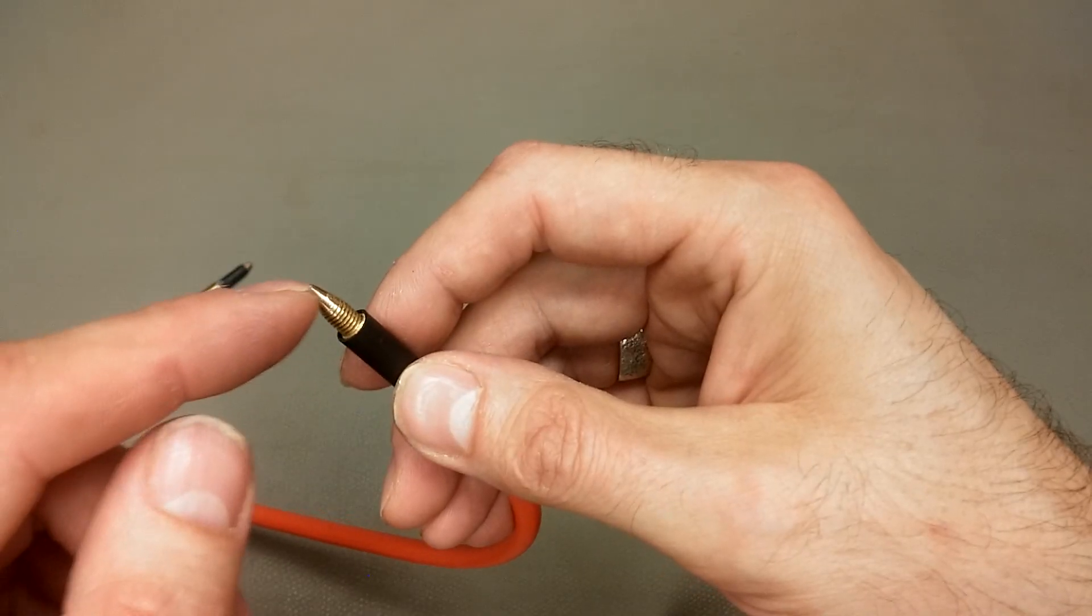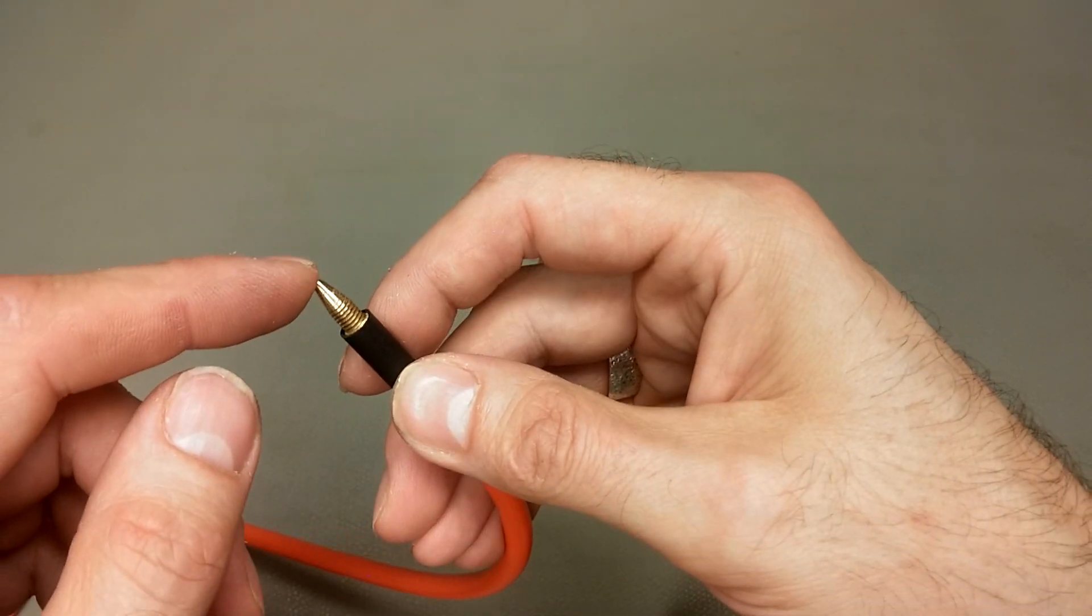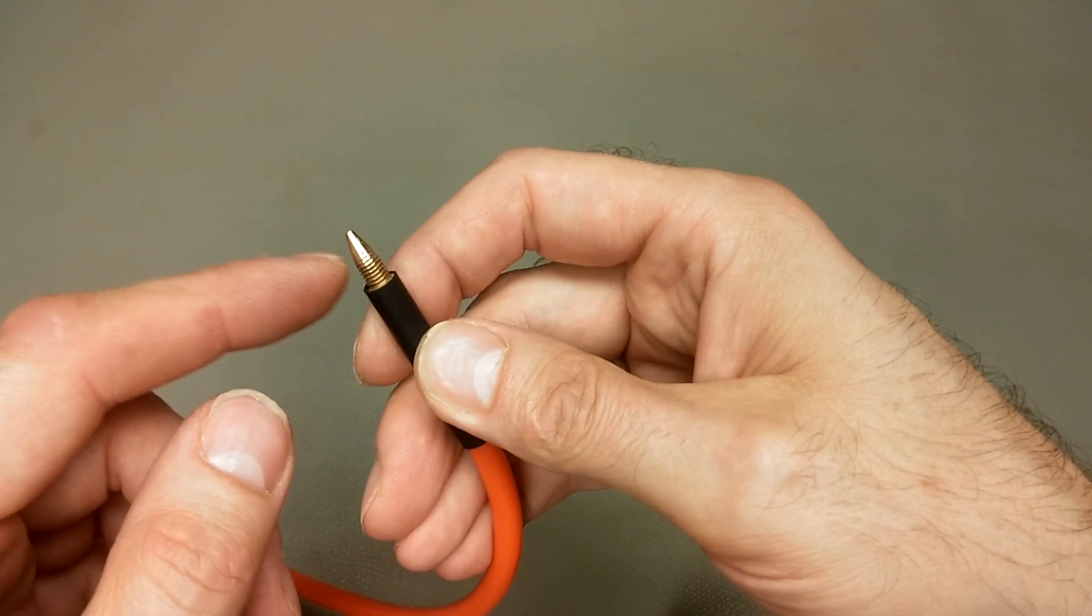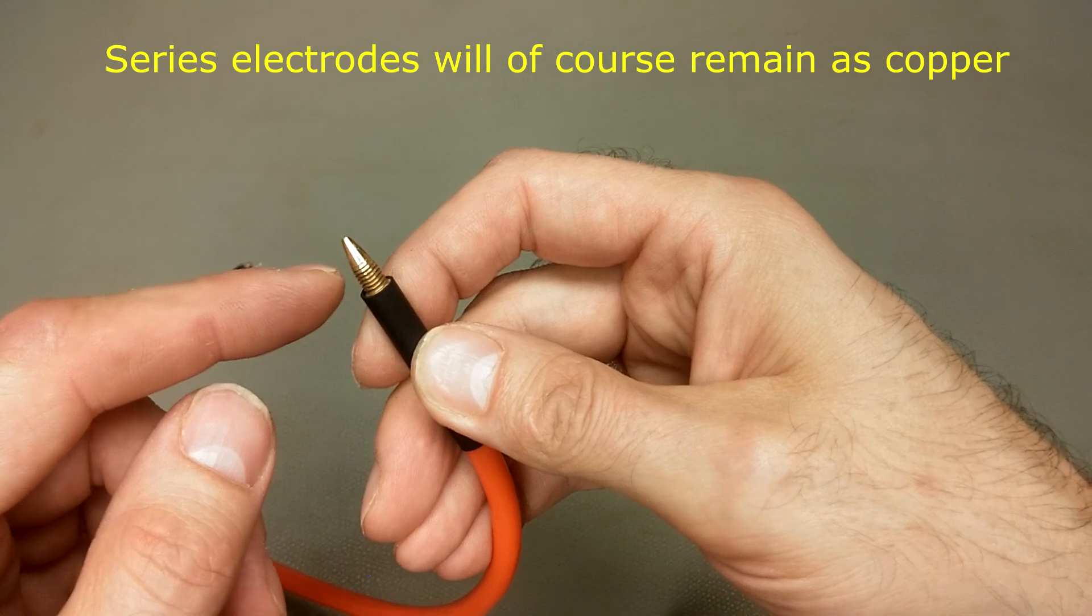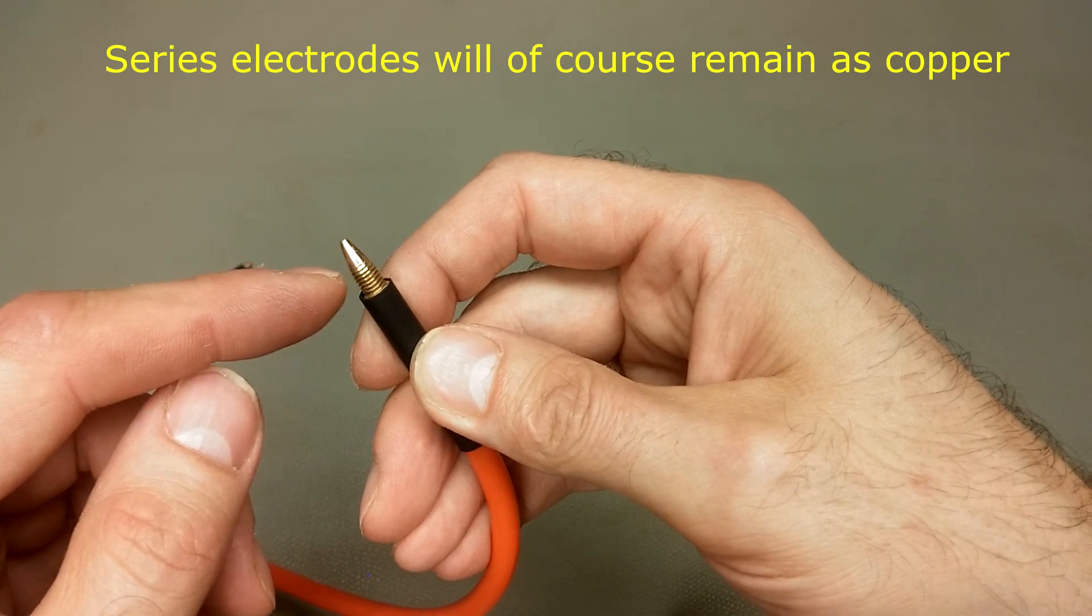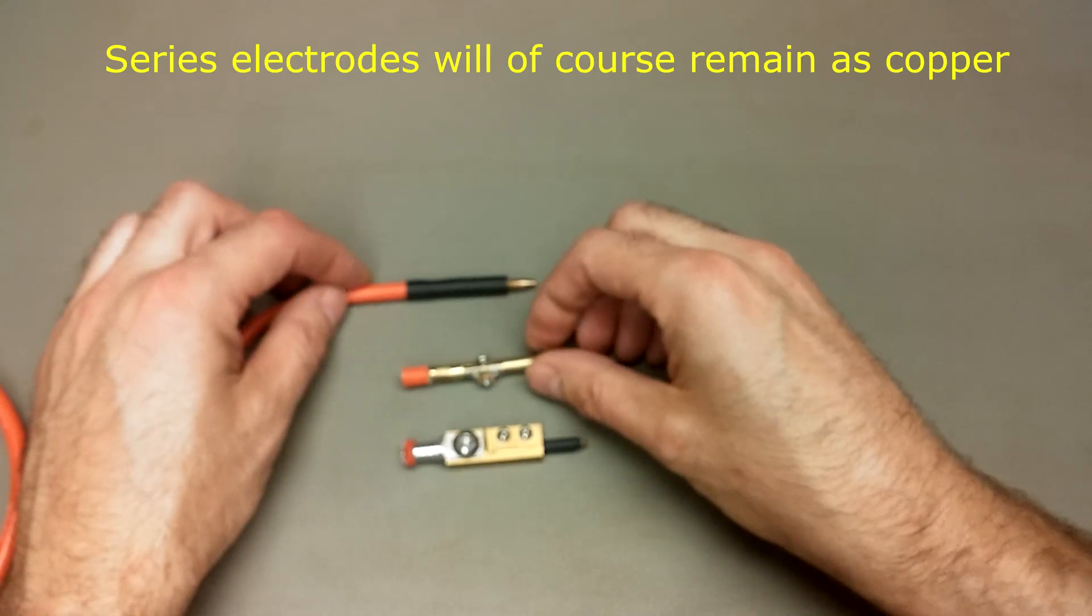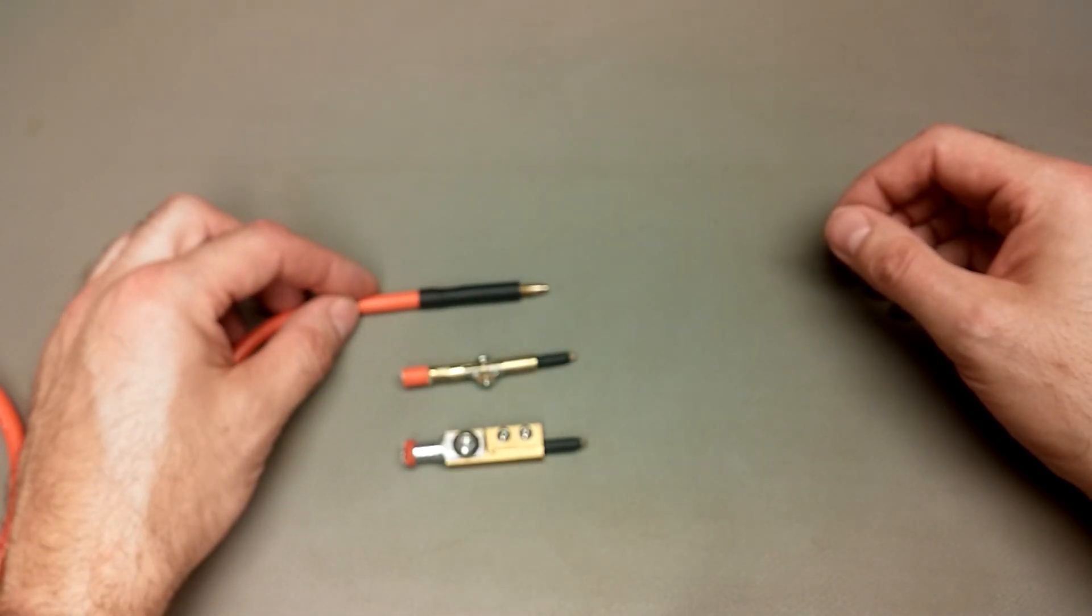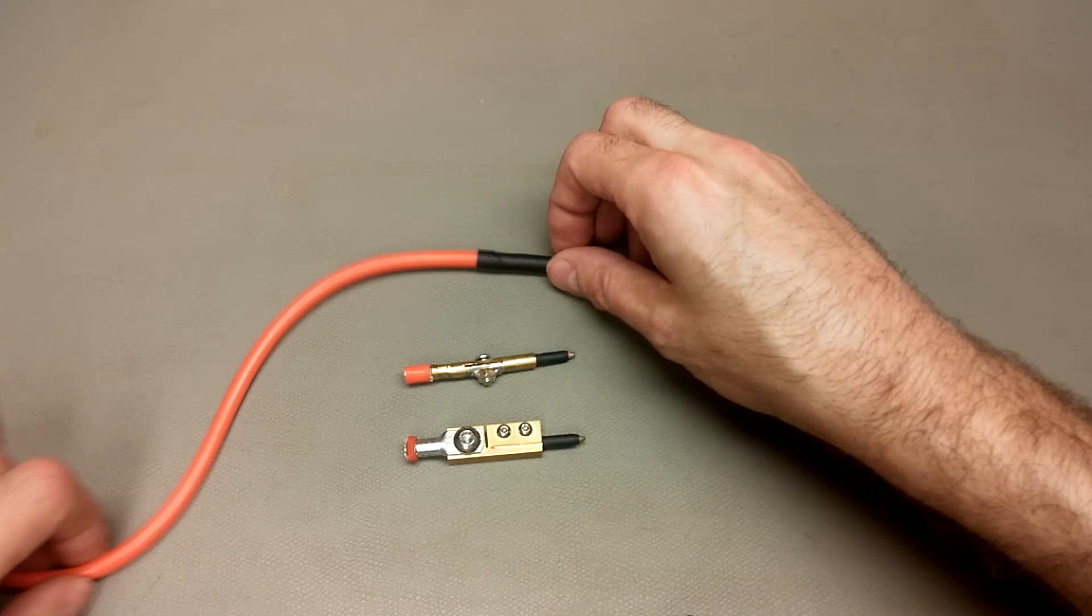And you can see that this is still brass. I have ordered copper rods, but they haven't arrived yet. That's now three generations of electrode designs.